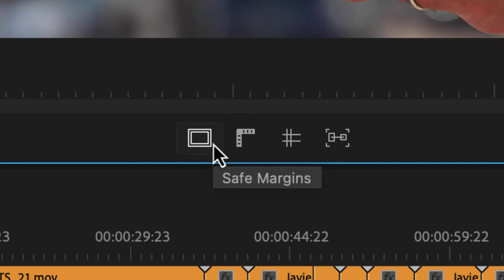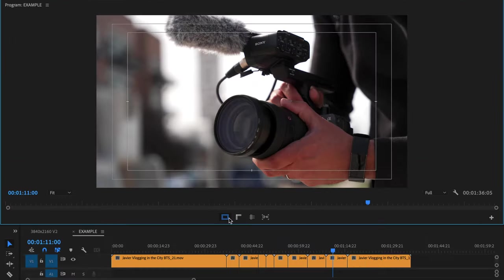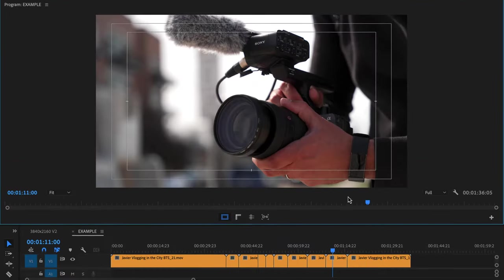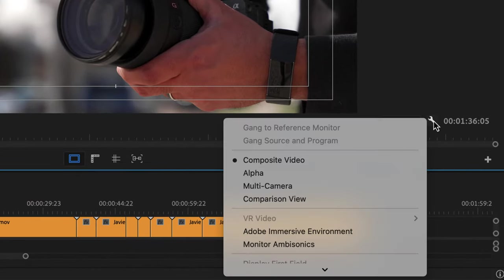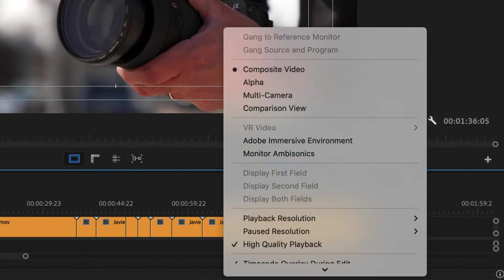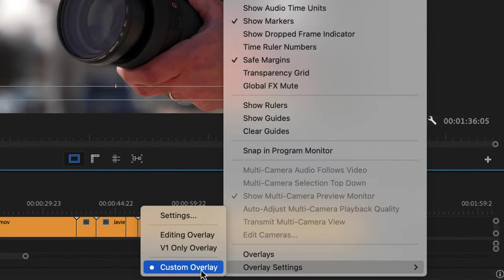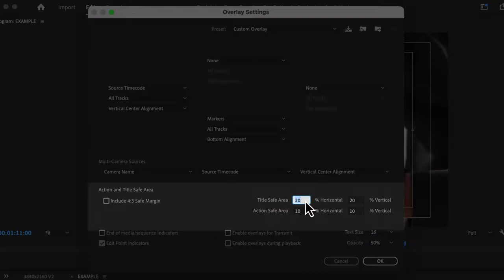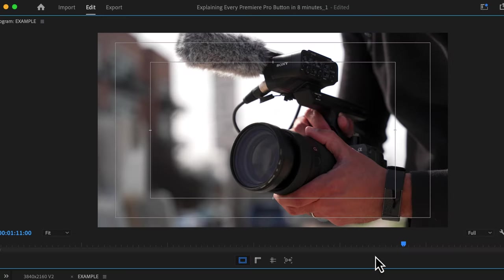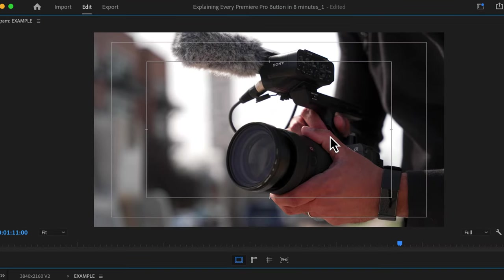Guides and rulers. Here's the safe margins button. To change the ratios, go to the wrench at the bottom of the program monitor, overlay settings, settings. Under the action and title safe area is where you can adjust the percentage.